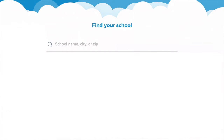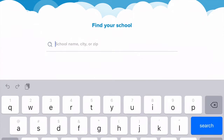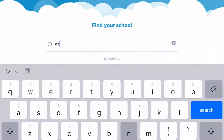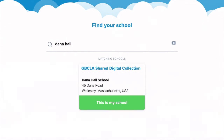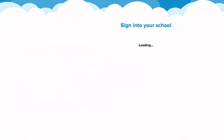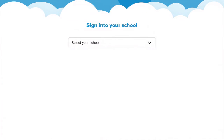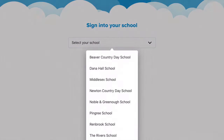From there, you can just type in Dana Hall and search. The GBCLA shared digital collection is what's going to come up — that is what you will select. And from the drop down, you're going to select Dana Hall.